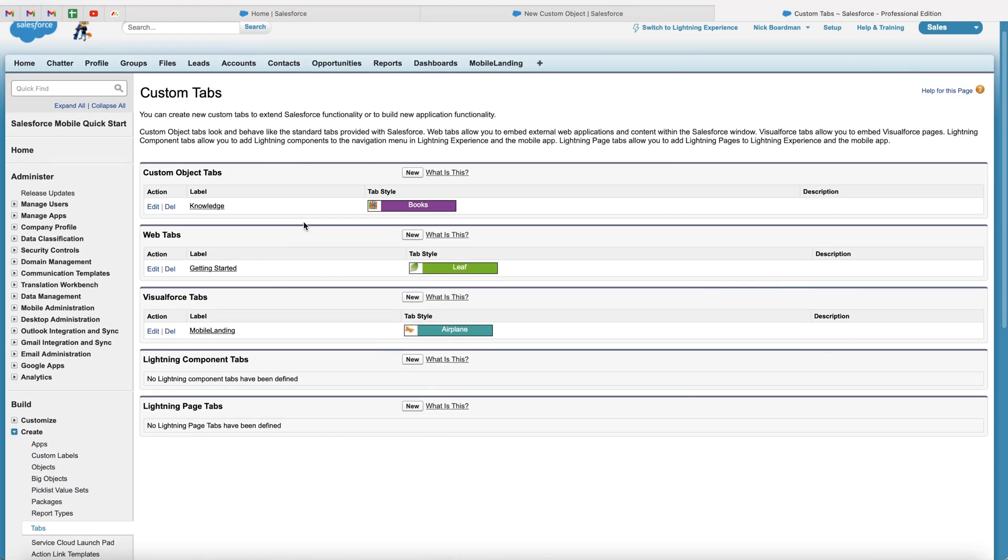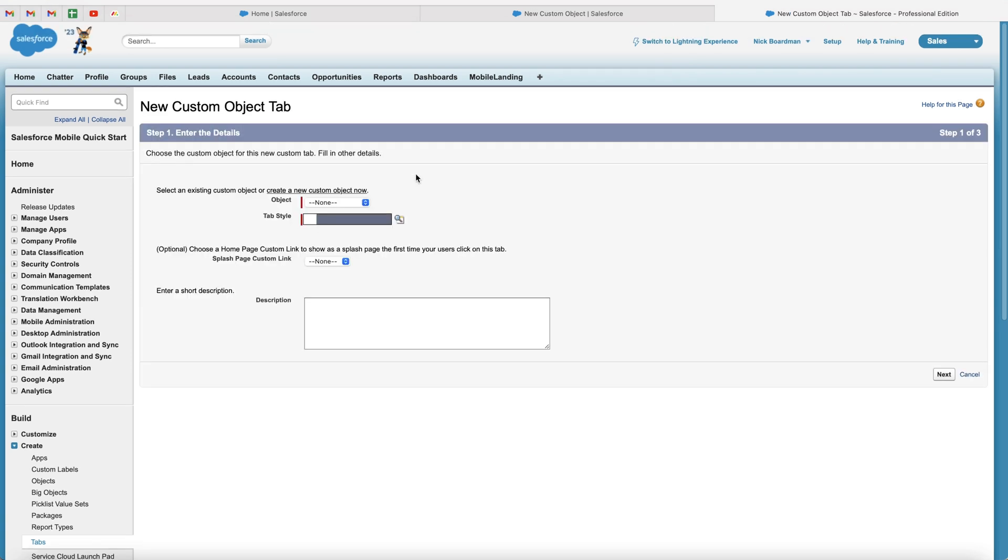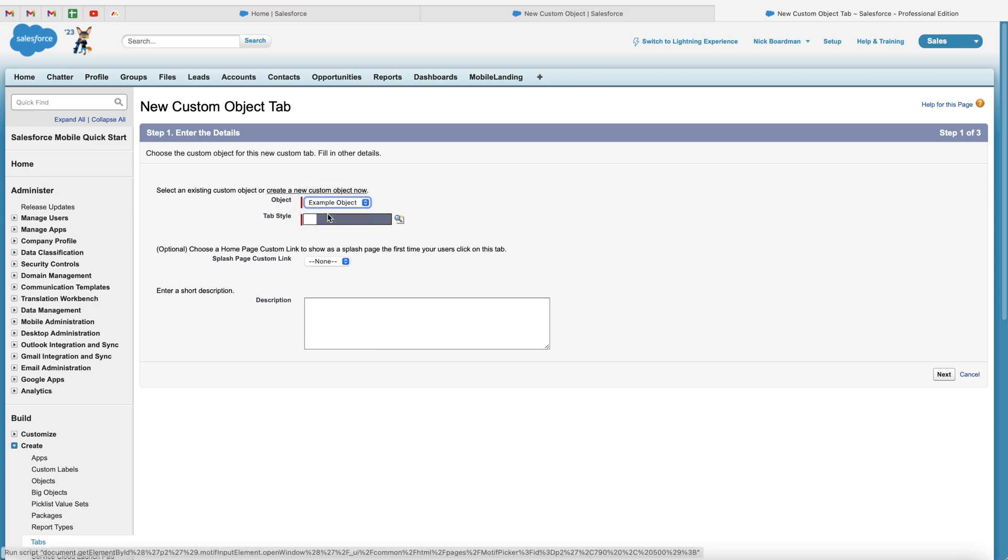As you can see here, we've got custom objects tab up the top. Go ahead and just press the new button. And then we need to select the custom object we're creating the tab for. As you can see, I've only got one. So I'm just going to select my example object.